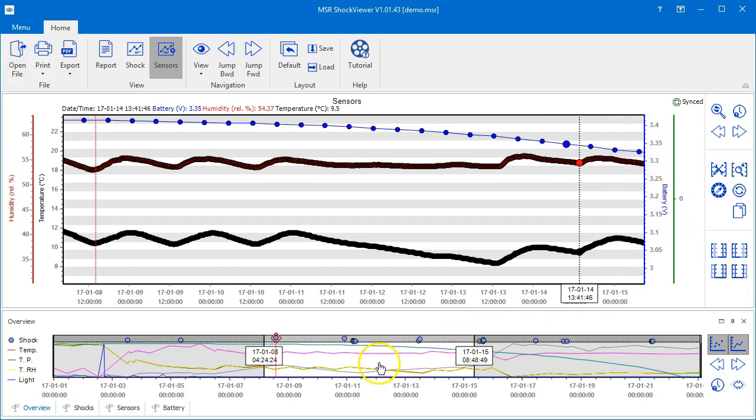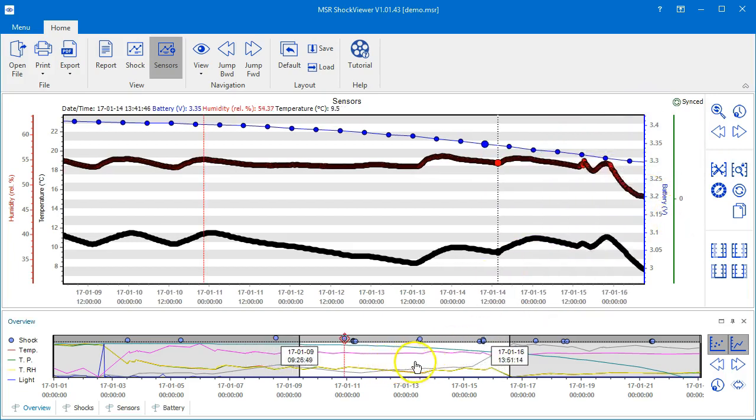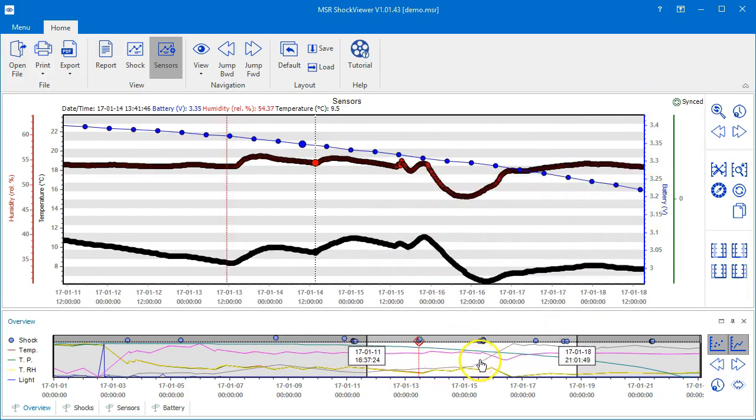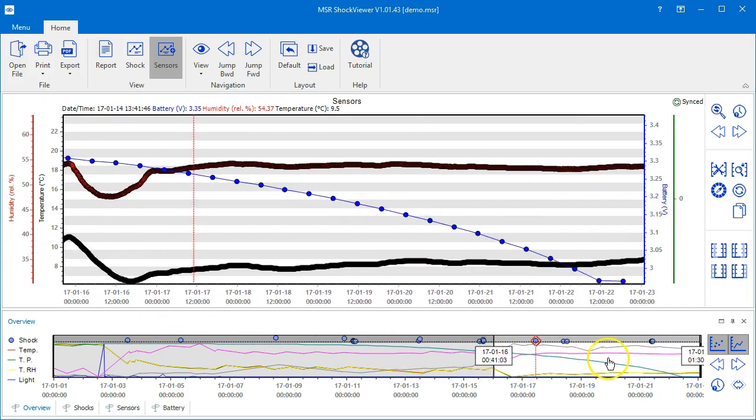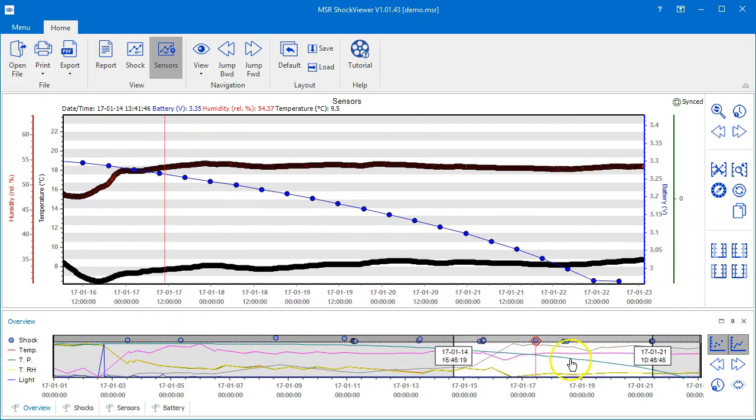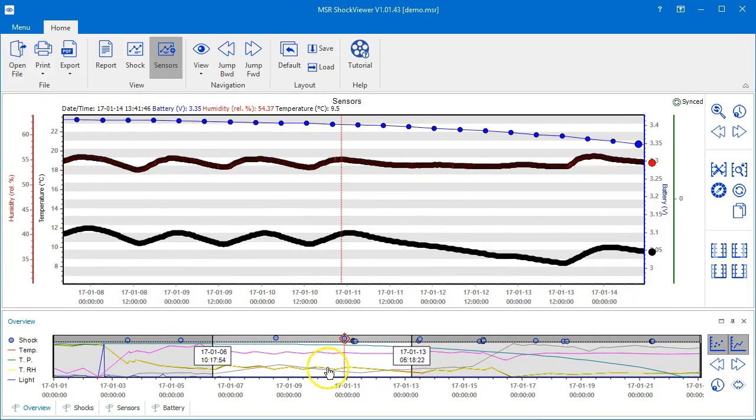You may again use the navigator in the lower part of the window to navigate through the measurement period and select the time span to be displayed.